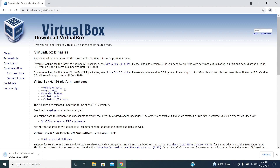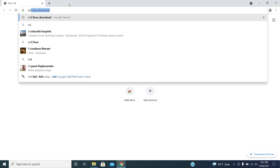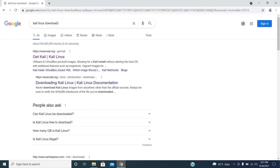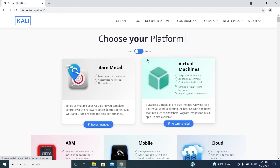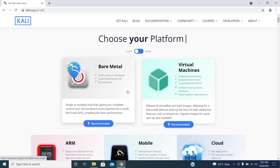It's downloading, and the next step we have to do is download Kali Linux. Type Kali Linux download and click on the first link which is the official site. Don't worry, both the links are given below in the description box.